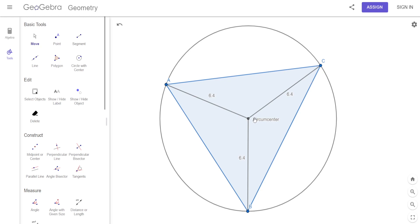The reason they call it circumcenter is because it's like the circumference of the circle — this is the center of the circle. You had no idea that triangles and circles actually have a connection to each other, but they do — and they will again with the incenter.